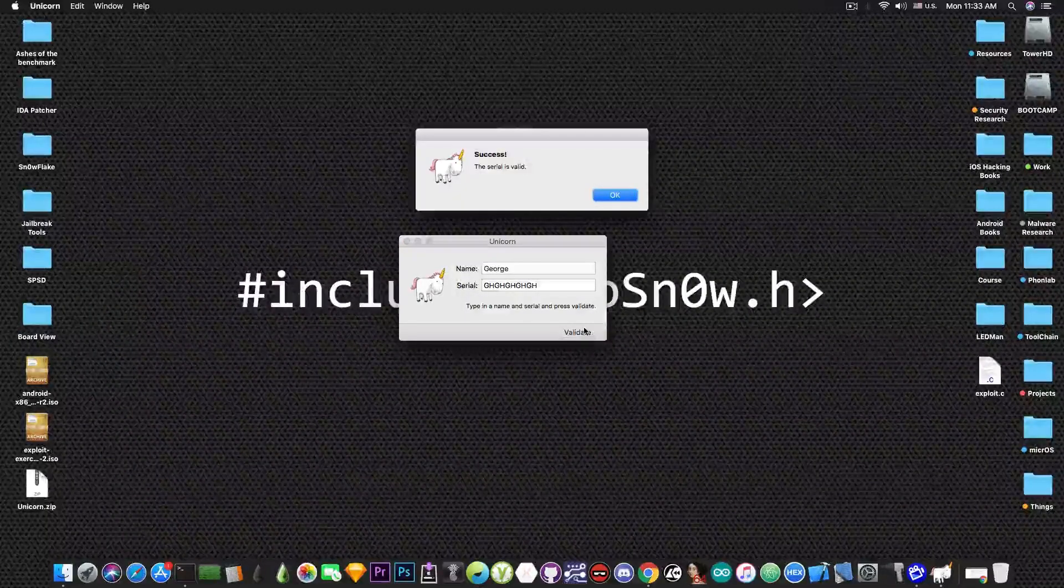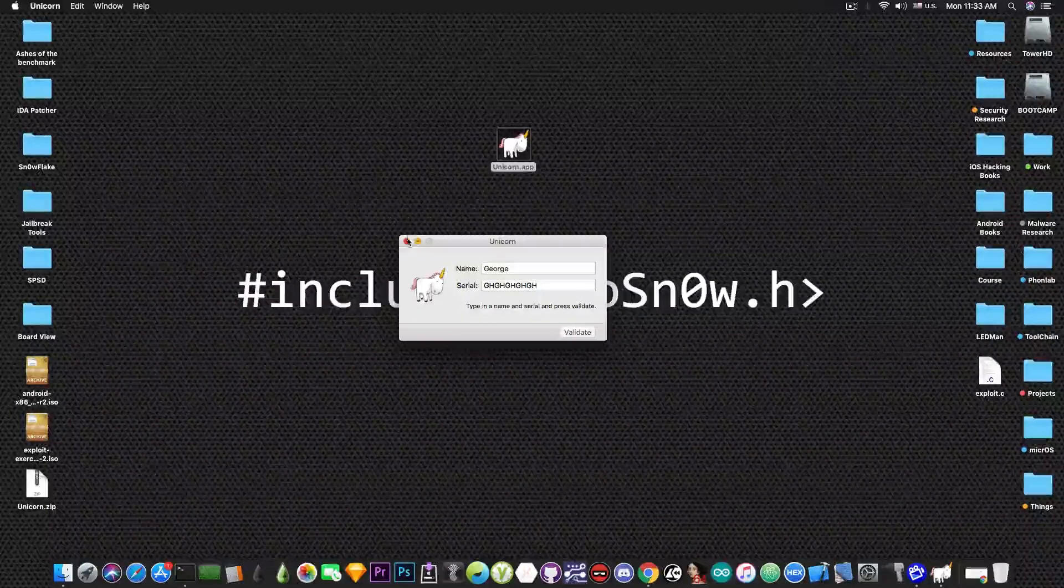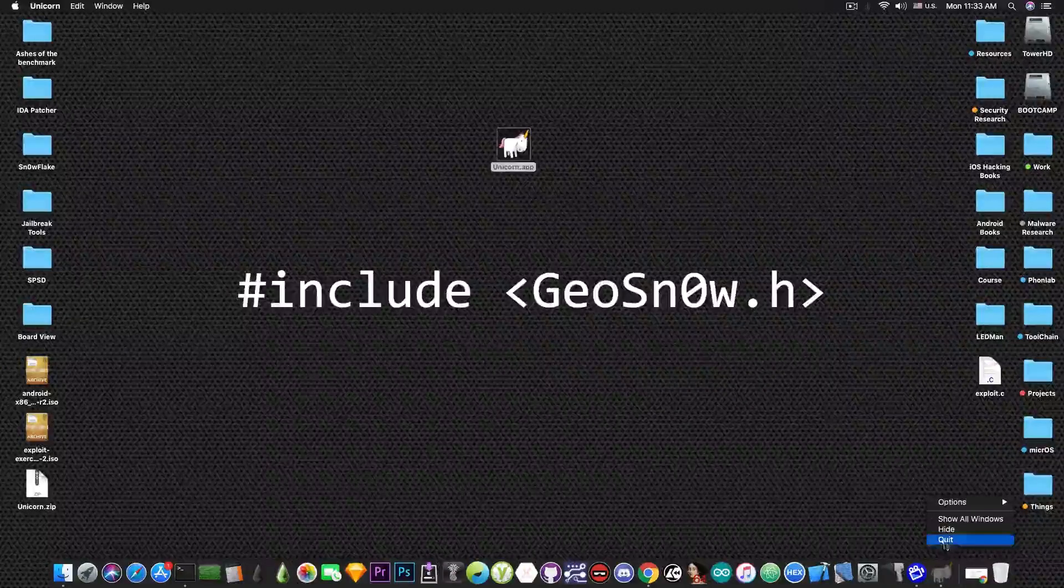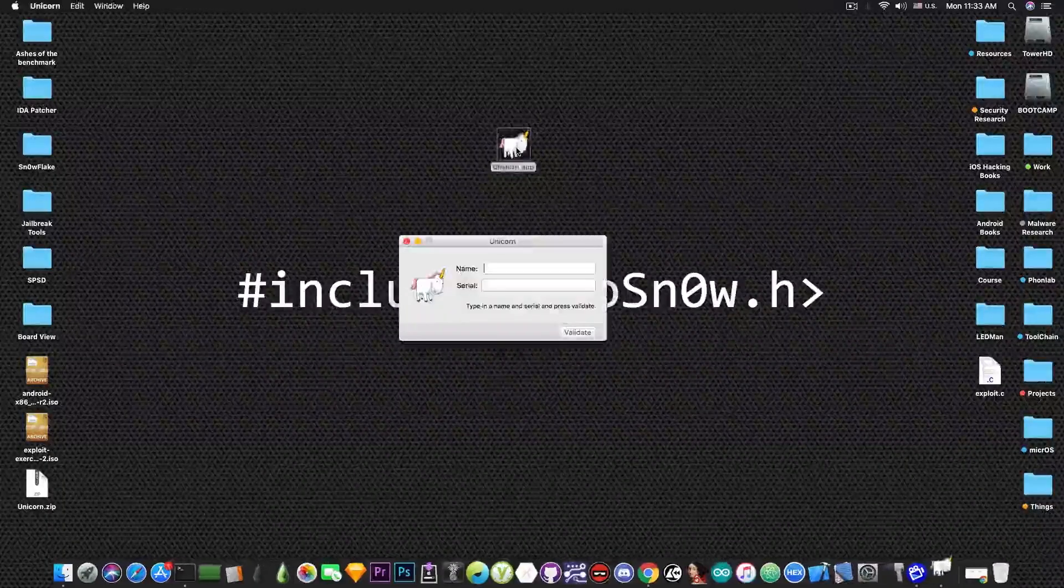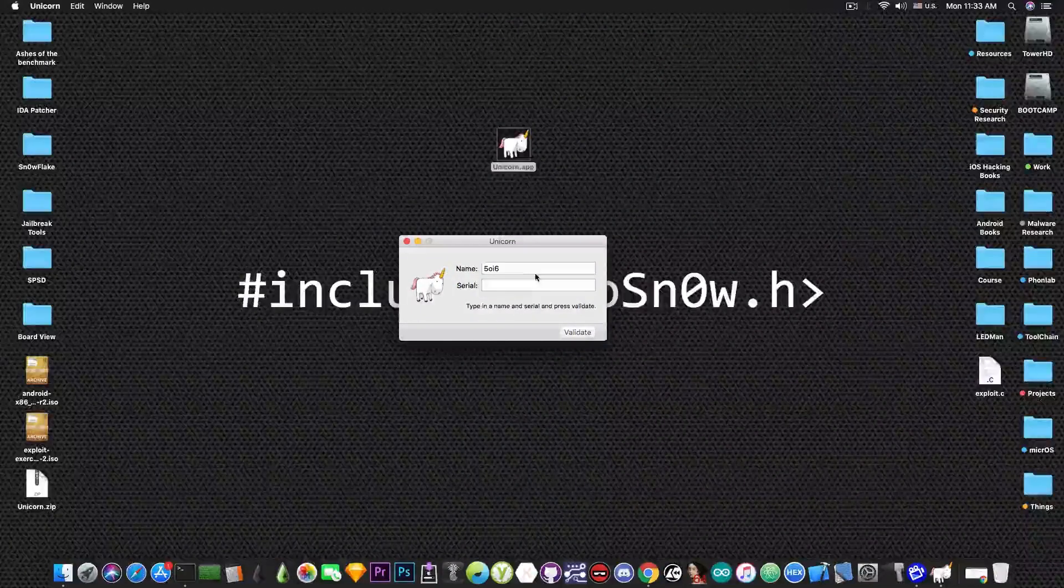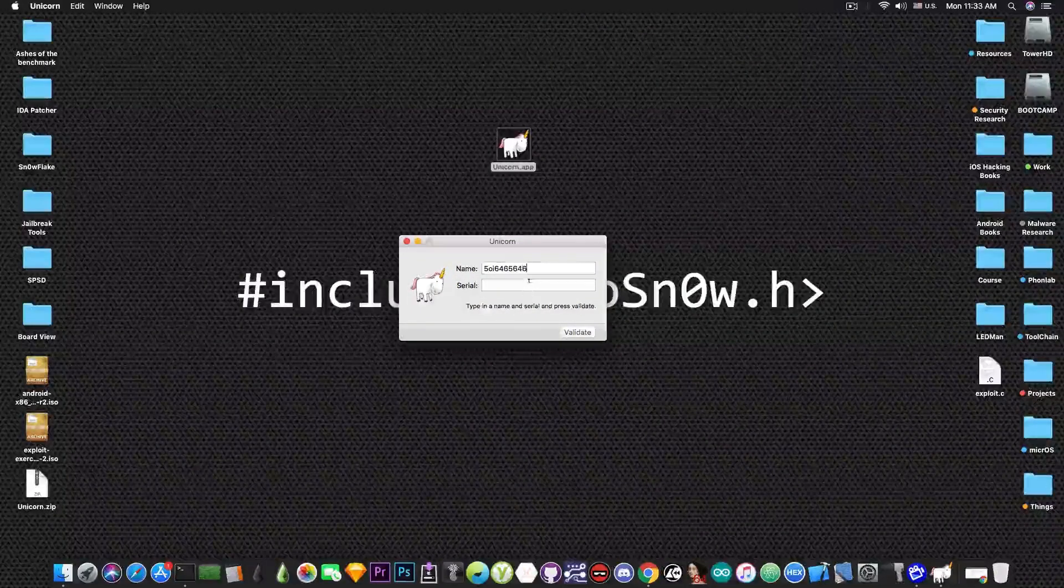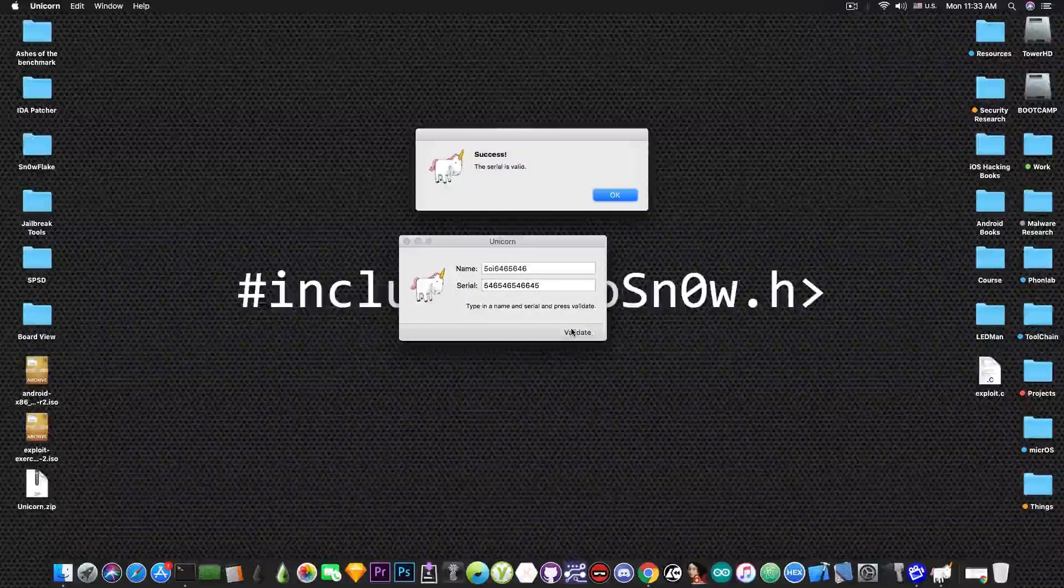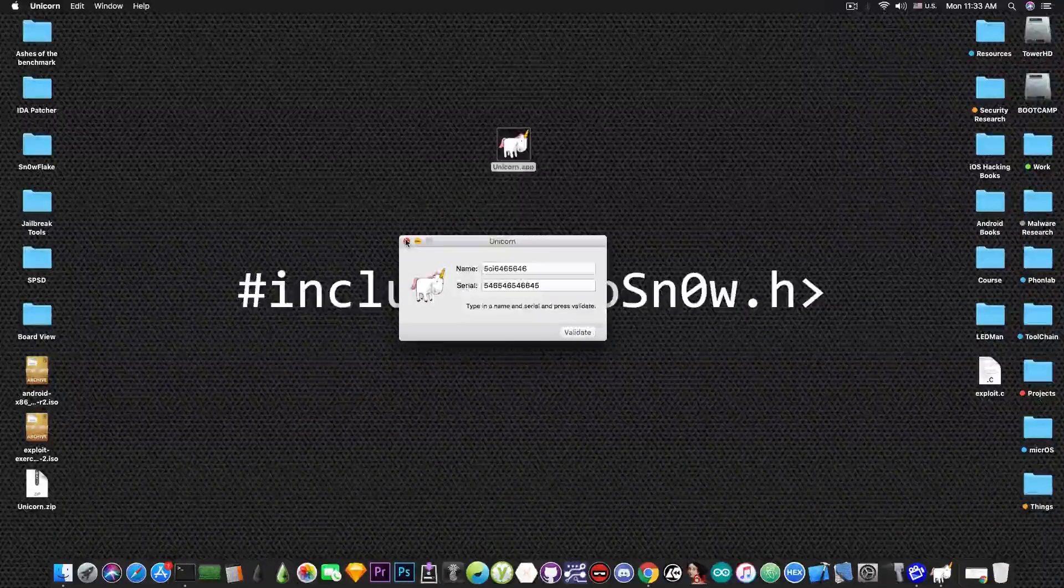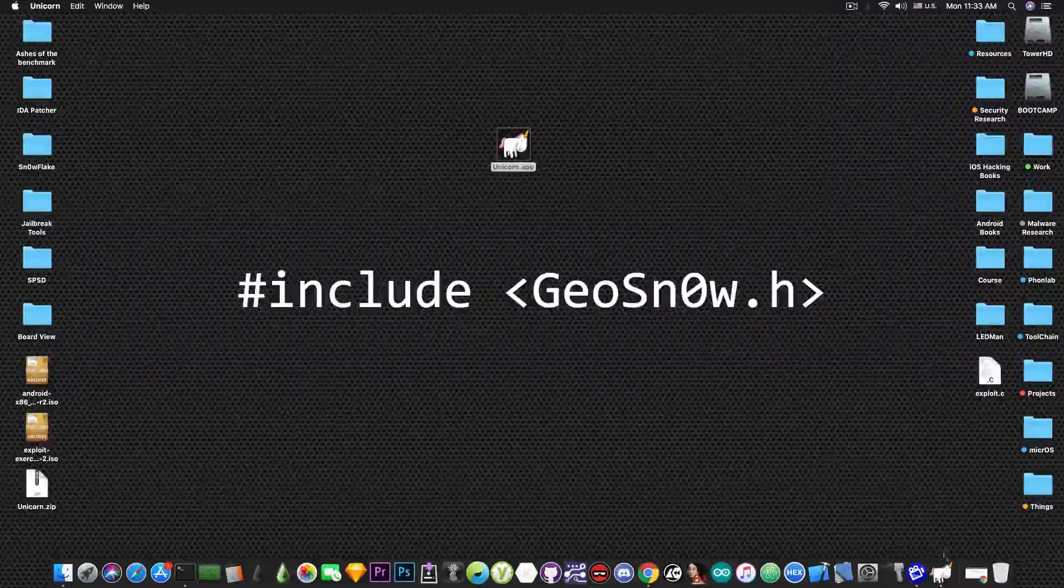As you can see the serial is valid. So we patched the program and now whenever we start the program it's going to be patched and it's going to allow any serial number to be specified. Like this. Success the serial is valid. And this is how you tackle this unicorn app.